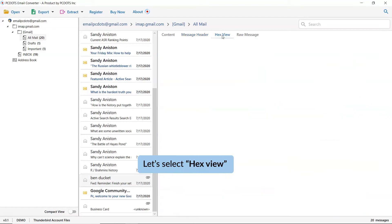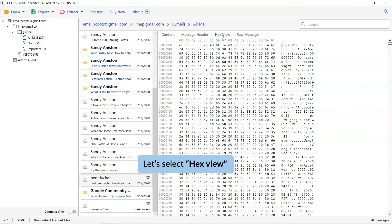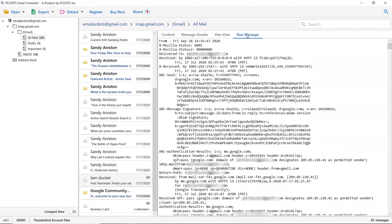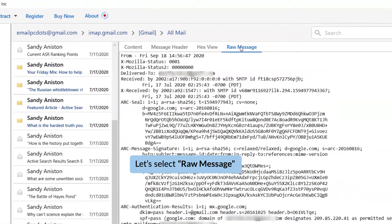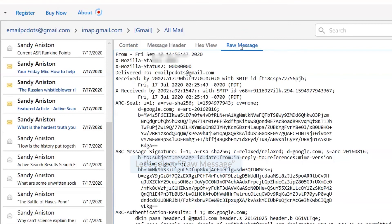The tool also enables you to see the hex view of the email. Just tap on the hex view tab. The solution also provides you the view of raw information of the email. Please click on raw message option to get the preview.